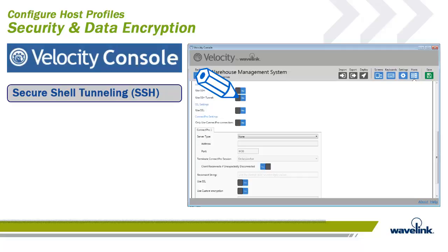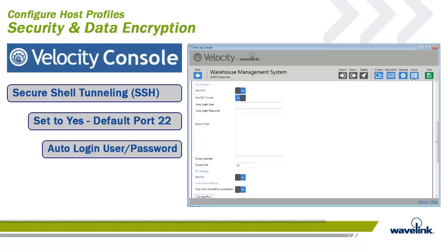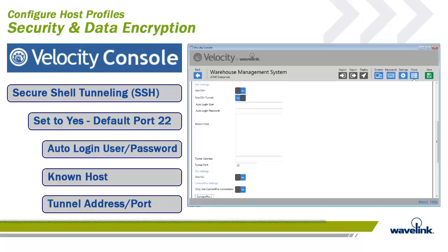An SSH tunnel consists of an encrypted tunnel created through an SSH protocol connection. An SSH tunnel can be used to transfer unencrypted traffic over a network through an encrypted channel. If you are using 5250 emulation with SSH, you must use SSH tunneling. When this option is selected, the auto login user, auto login password, tunnel address, and tunnel port fields appear below, and the port field is changed to 22.